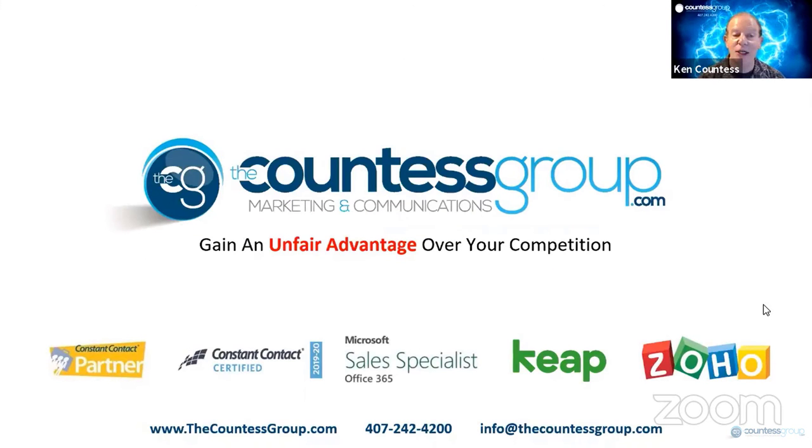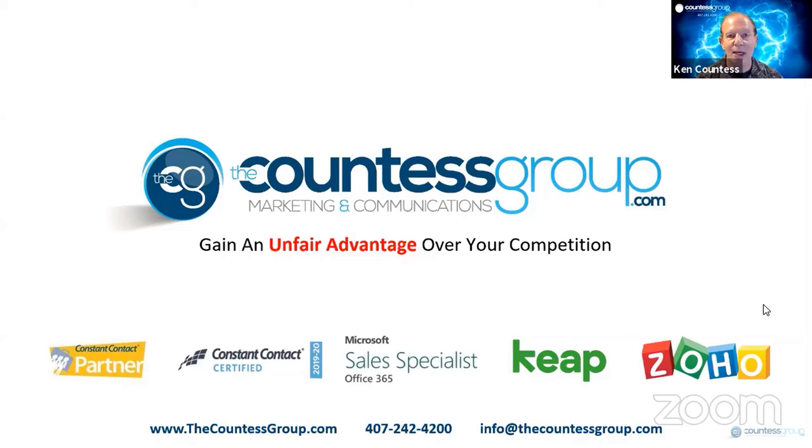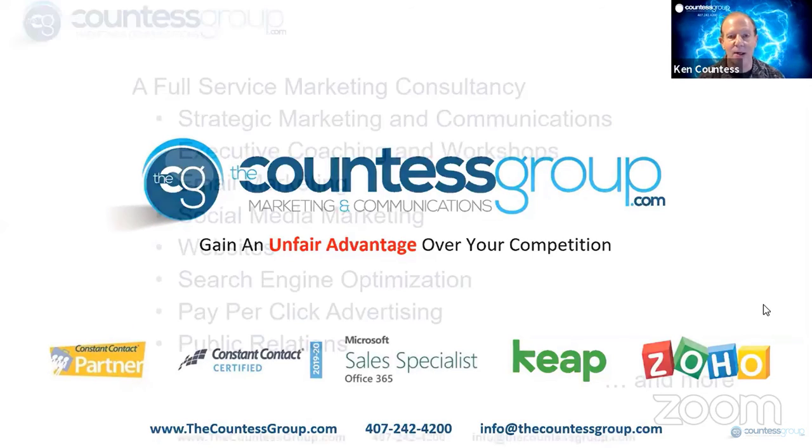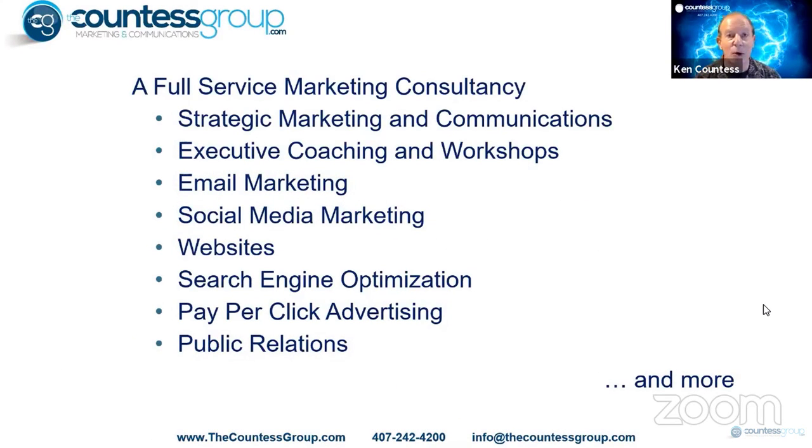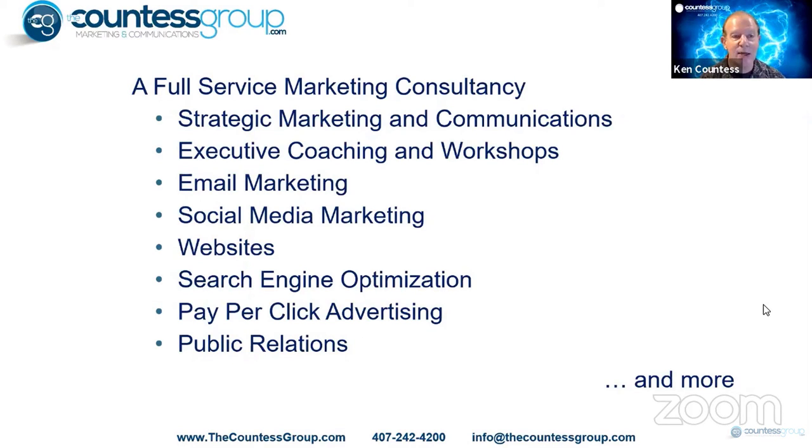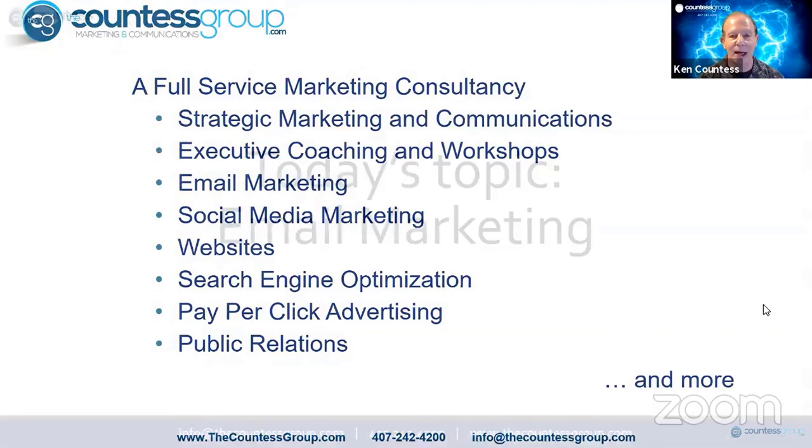Now, I'm Managing Director of the Countess Group. We represent quite a few companies, all of them with the goal of helping you become a better marketer. We are a full-service marketing consultancy. So if you need help with strategic marketing, executive coaching, workshops, email, social media, whatever it is related to marketing, we can help you.